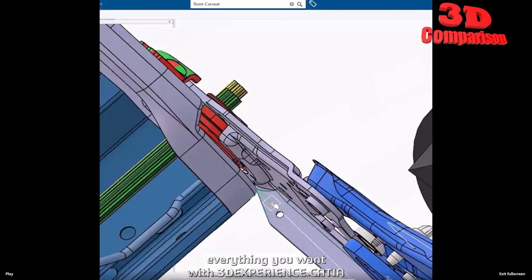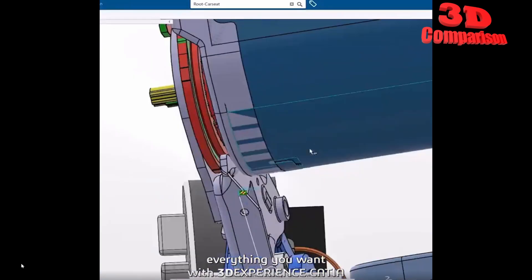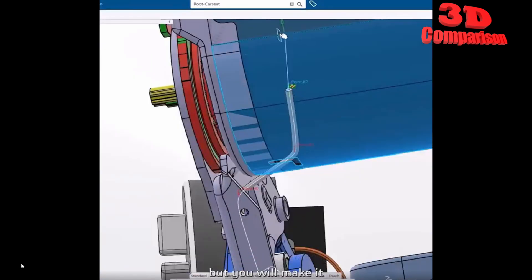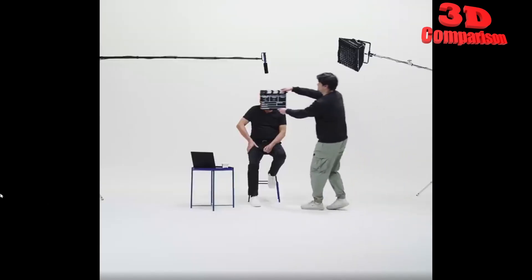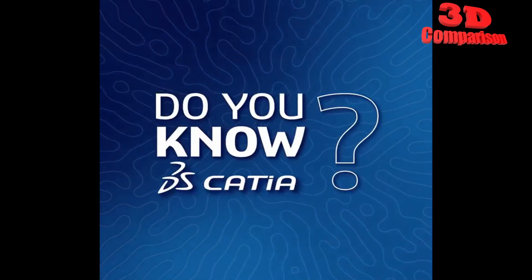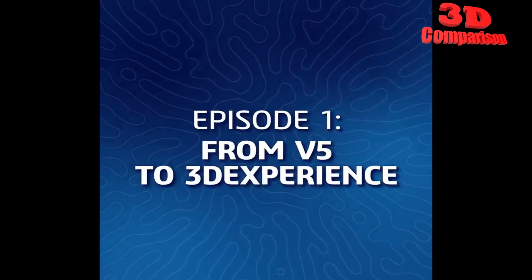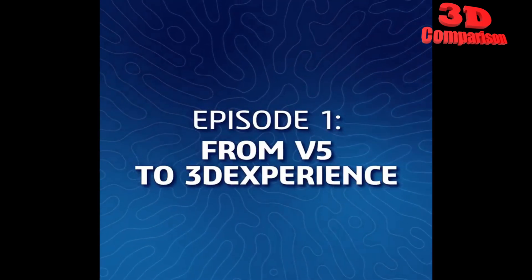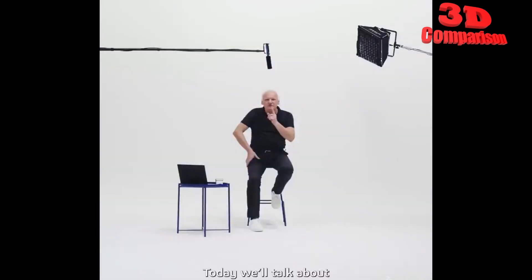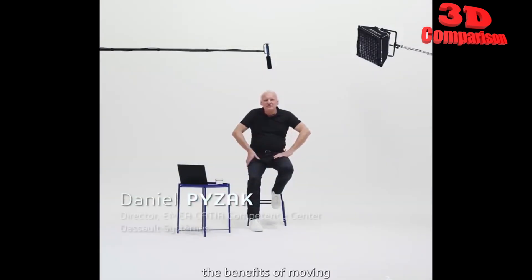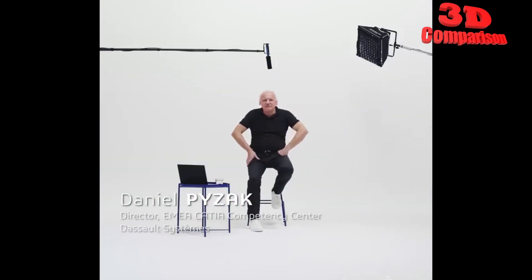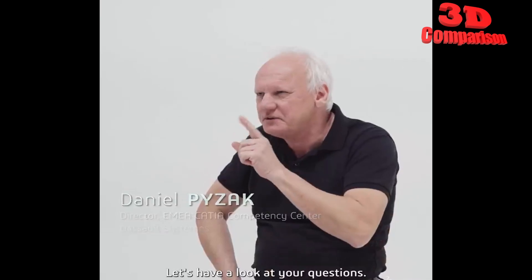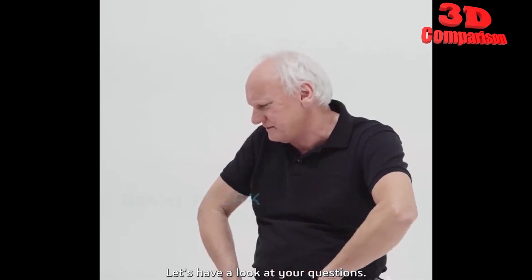CATIA 3DEXPERIENCE not really the launch let's say the wide adoption for CATIA V5 users. Today we'll talk about the benefits of moving from CATIA V5 to 3DEXPERIENCE CATIA let's have a look at your questions.